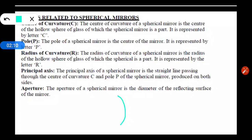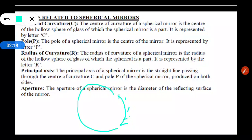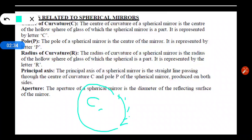For that, let us consider a concave mirror. If we complete this concave mirror from all the ends it will look like a sphere. The center of that sphere is actually the center of curvature. The center of curvature of a spherical mirror is the center of a hollow sphere of glass of which the spherical mirror is a part, and we denote it by capital letter C. Pole is the center of the reflecting surface of the mirror, and the center of that reflecting part is the pole of the mirror.